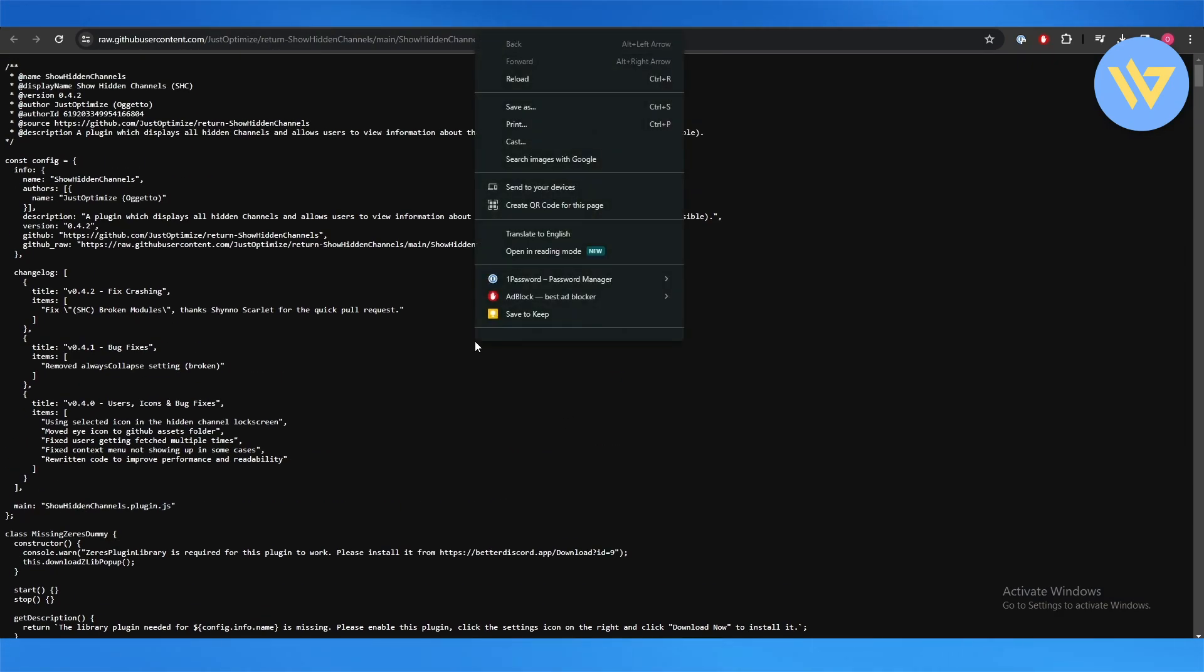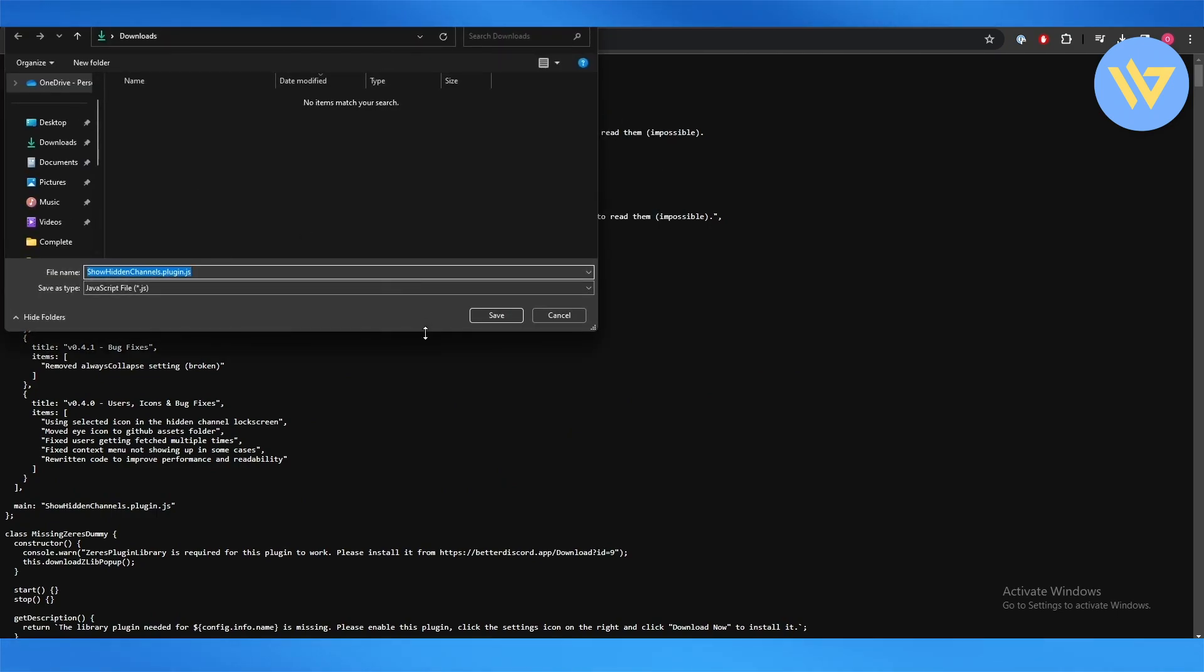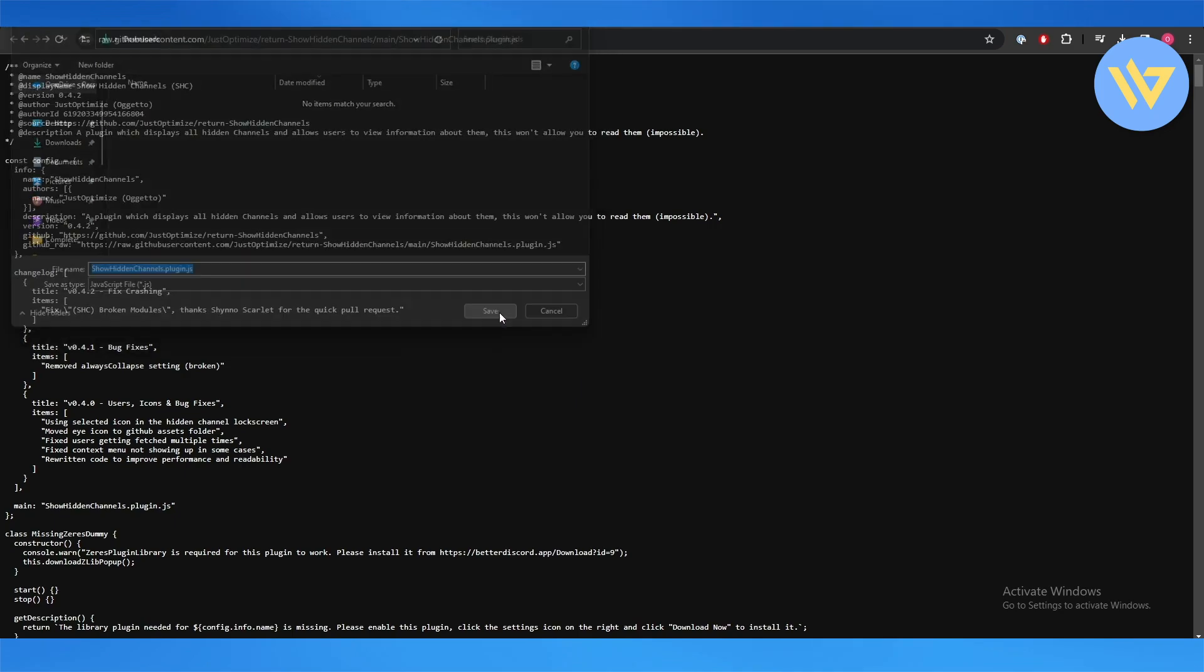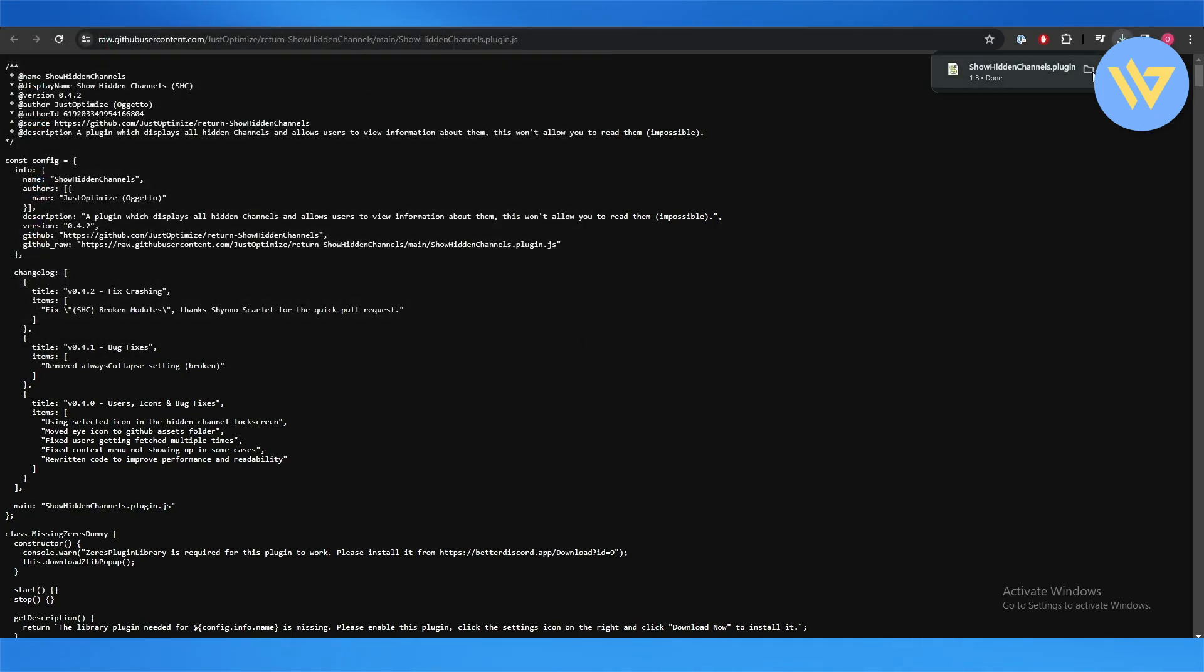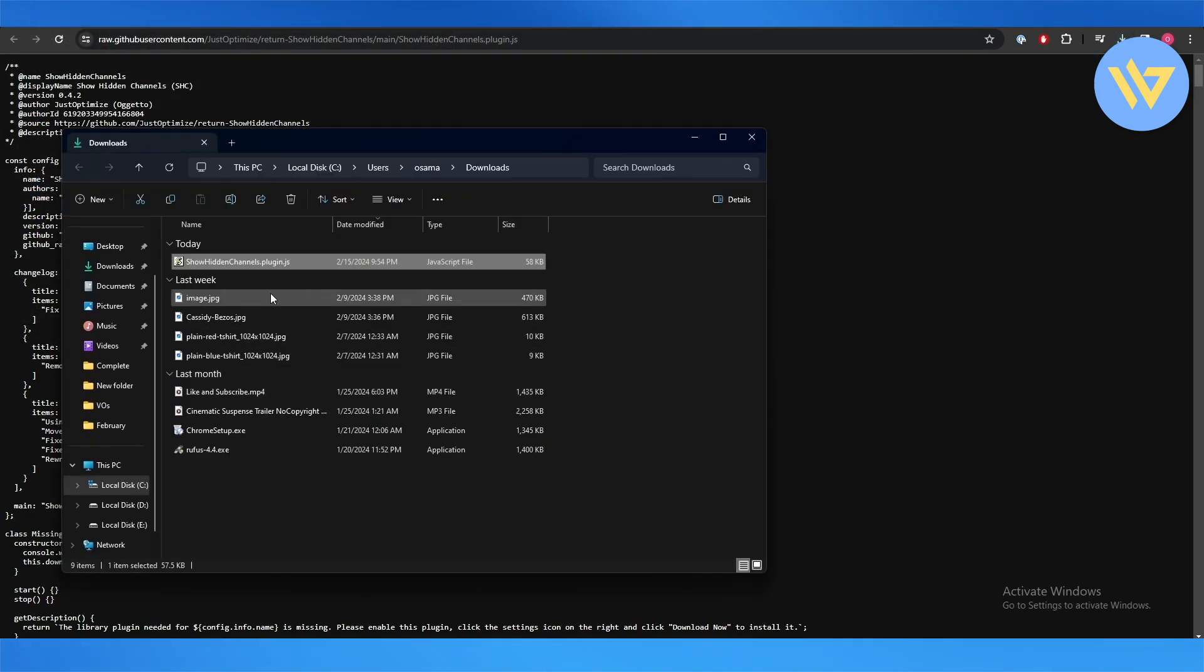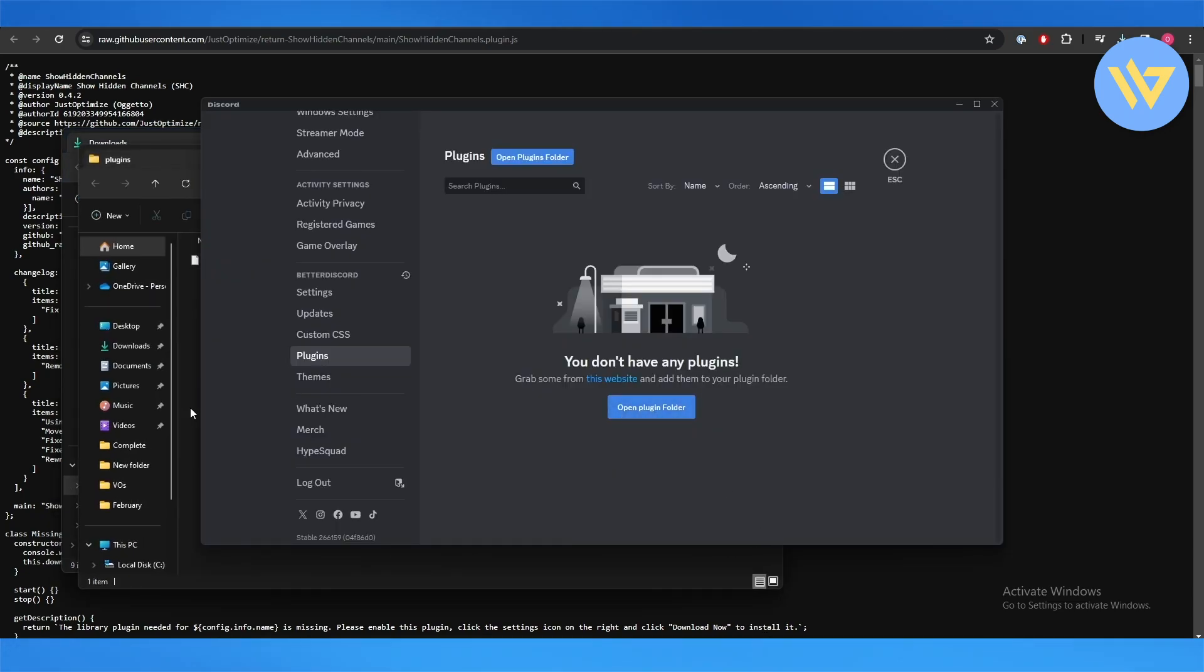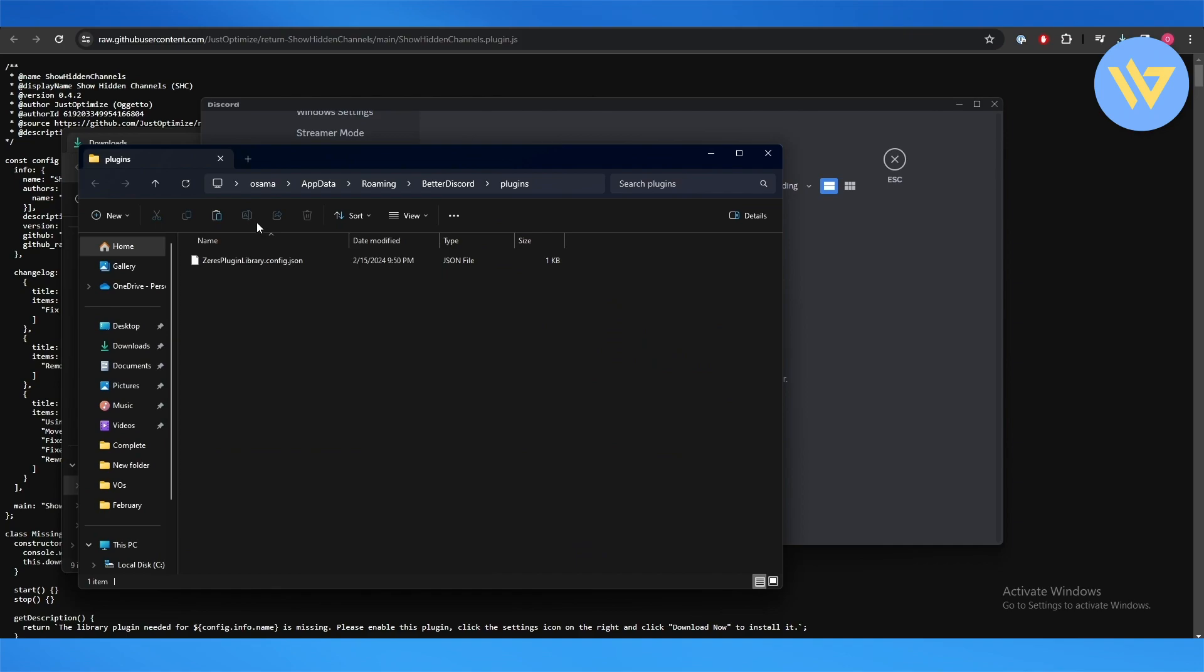You will download it. I'm going to save it over here in the download folder. Once it's downloaded all I have to do is copy it, open up the Discord application, click on Open Plugin Folder, and over here you'll paste it.